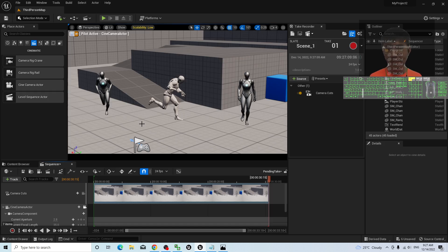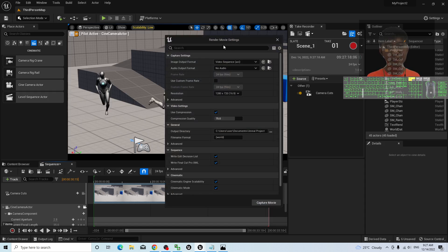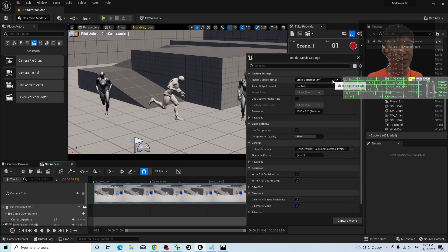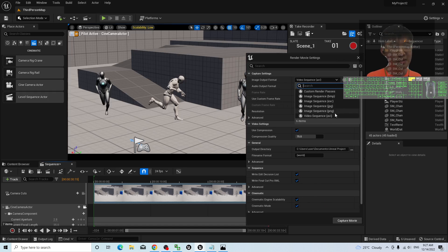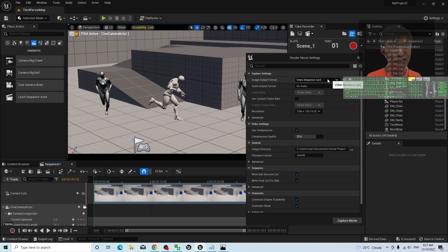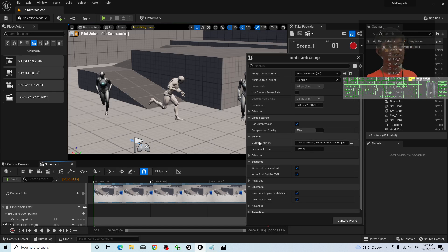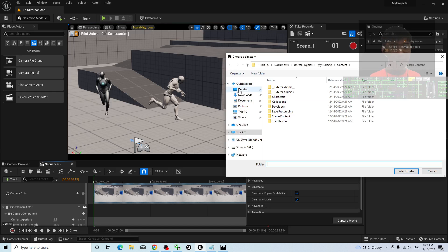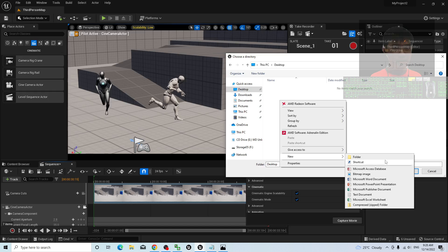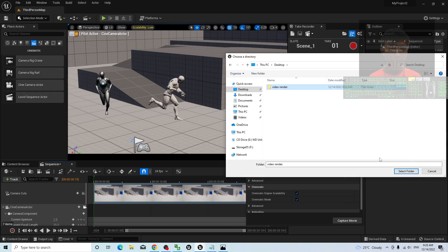Next, you can start to render the video. Click the button to render this movie into a video or image frame sequence. Then check the image output format — the AVI format is okay; there is no MP4 option here. Under the capture settings, adjust the resolution. Maybe you want to choose 1080p; as a demo, I will keep it at 720p. The most important setting is the output directory — choose the folder where you want to save your AVI video. As a demo, I will choose my Desktop and create a new folder named 'Video Render'. Double-click to open it as the destination folder and select it.